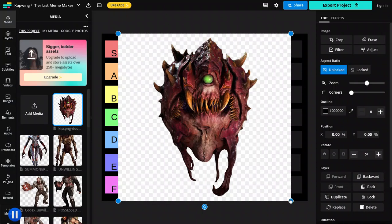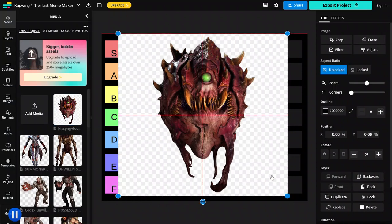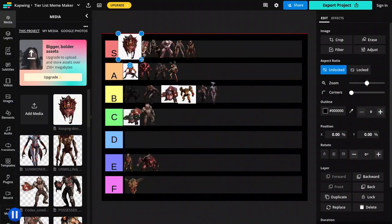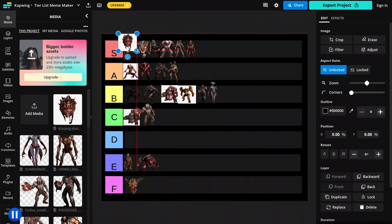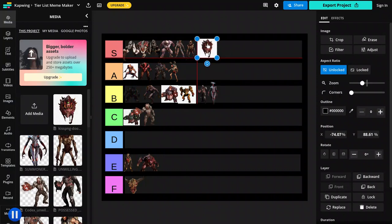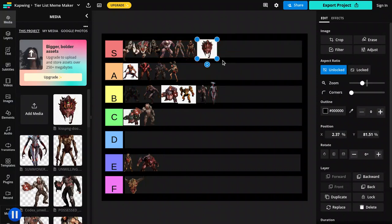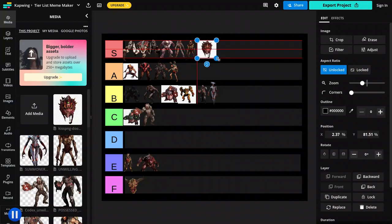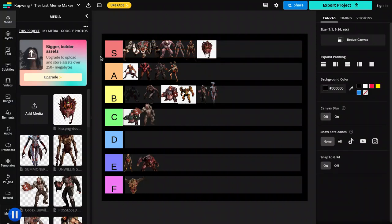And then, last demon. I feel like this isn't the last demon, but it is. S tier. Because I love Cacodemons. They're just super cool. They have like really cool eyes. I love their eyes. I love the design of them and everything.